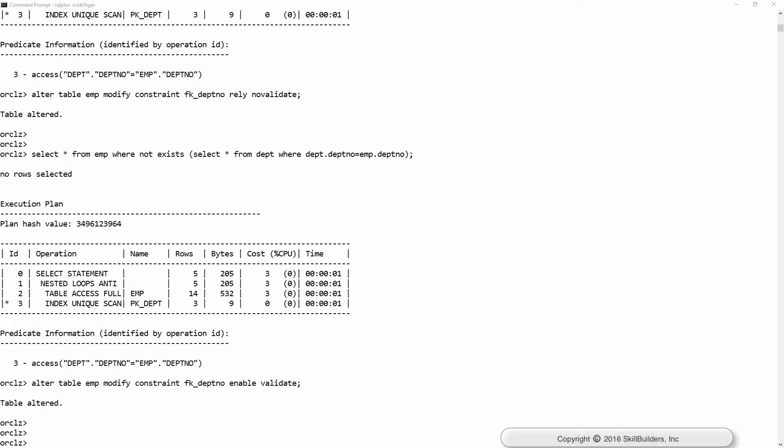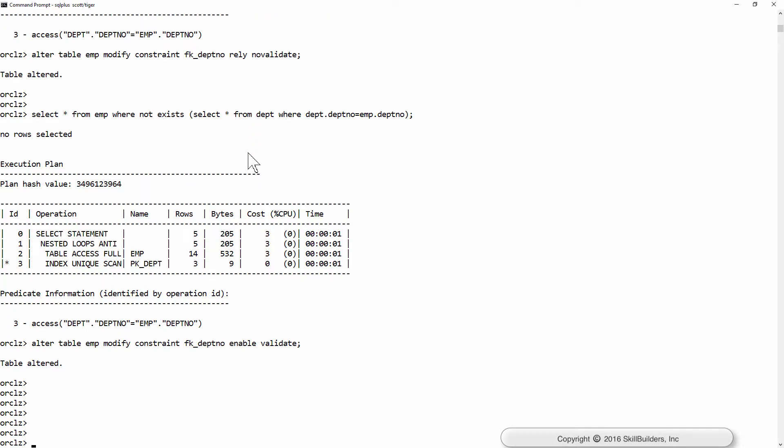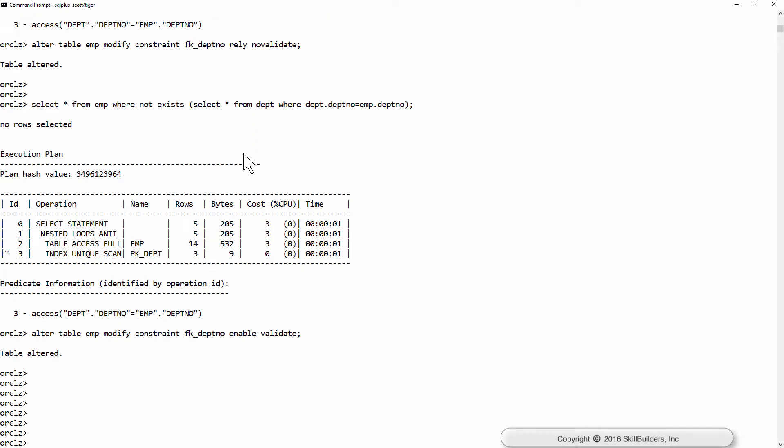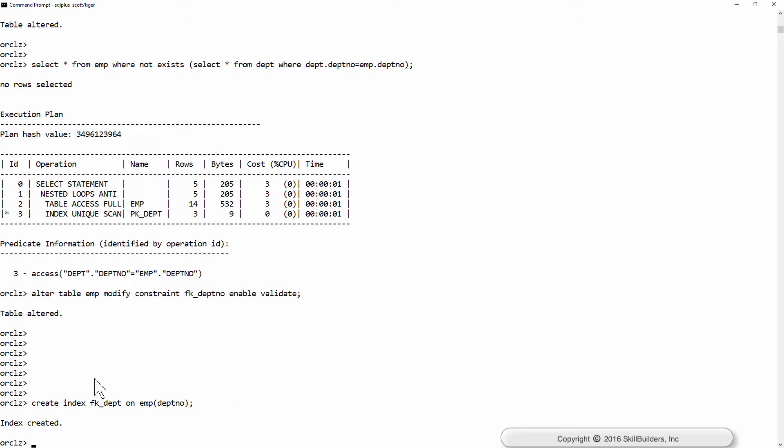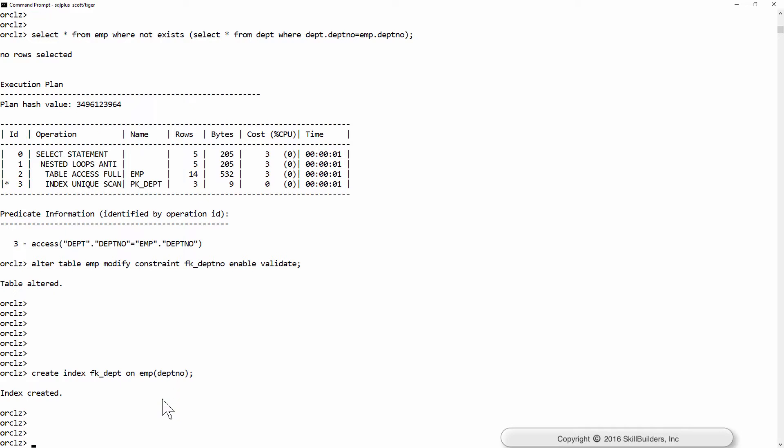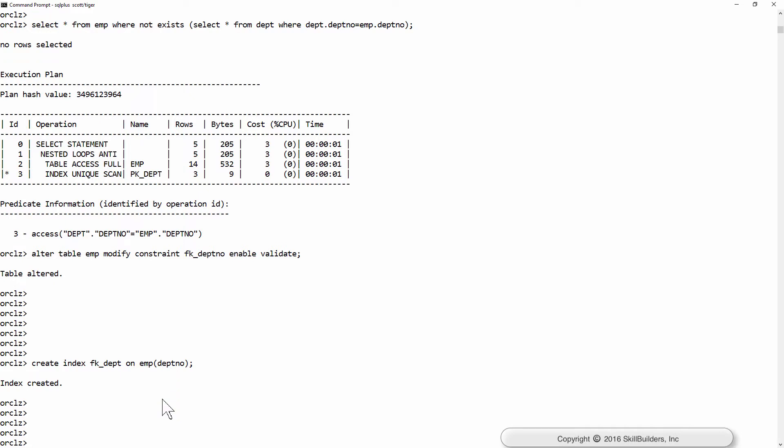The next constraint type I want to consider is the not null constraint. To set up the example, I'm going to create an index: create index fkDepth on empDepthNo. I'm indexing the foreign key column. I'm sure we all know that that is generally considered best practice. Create indexes on your foreign key columns.